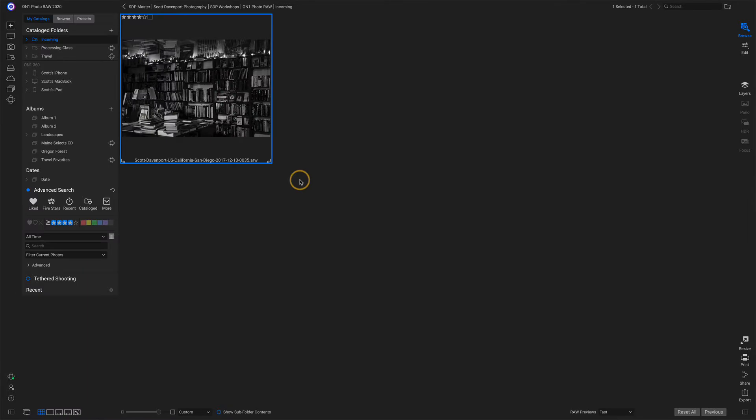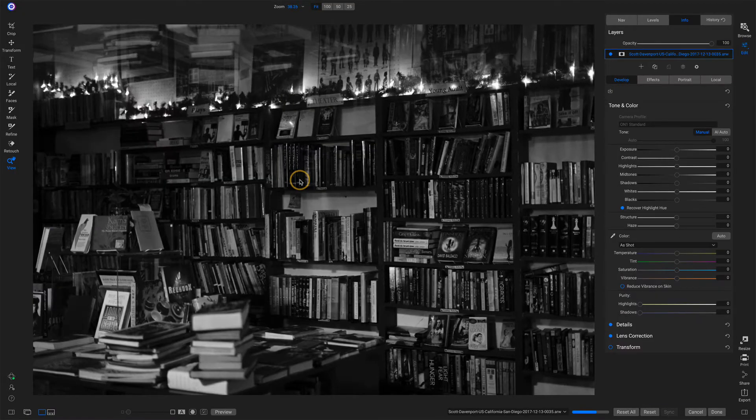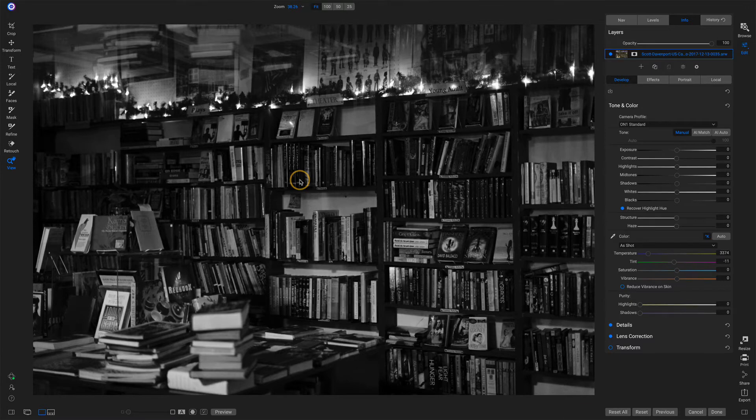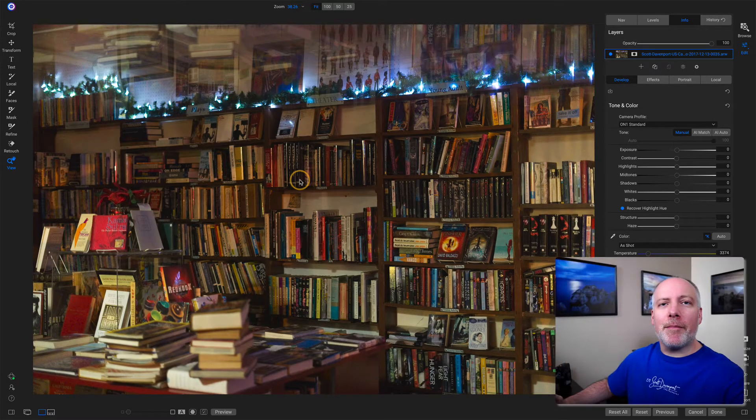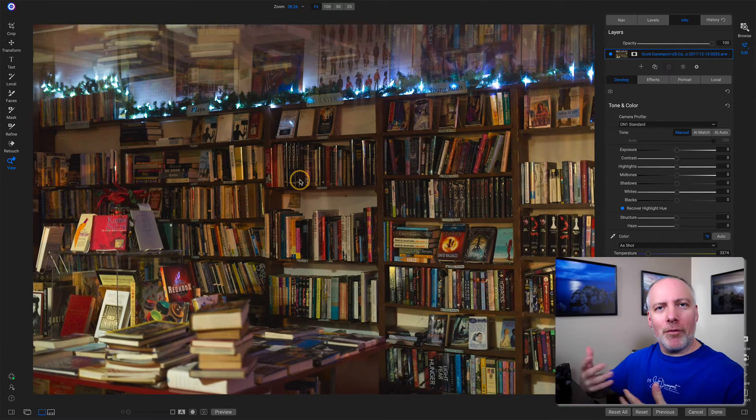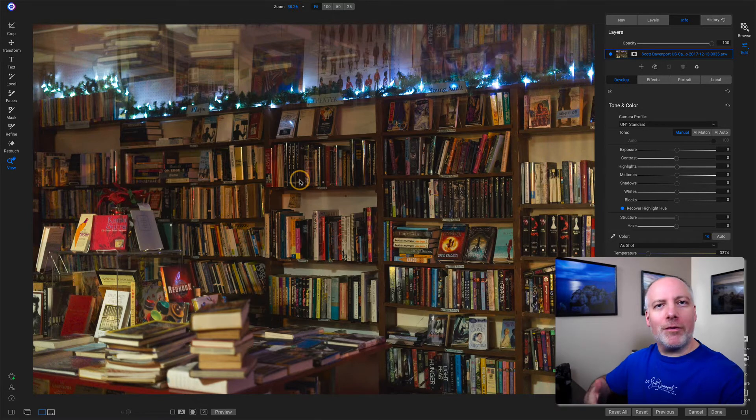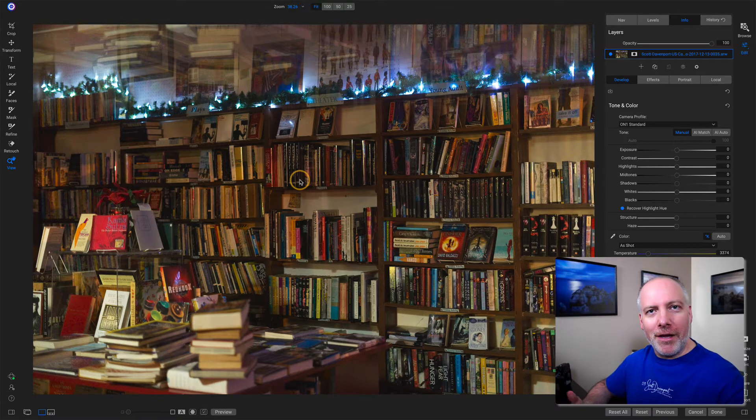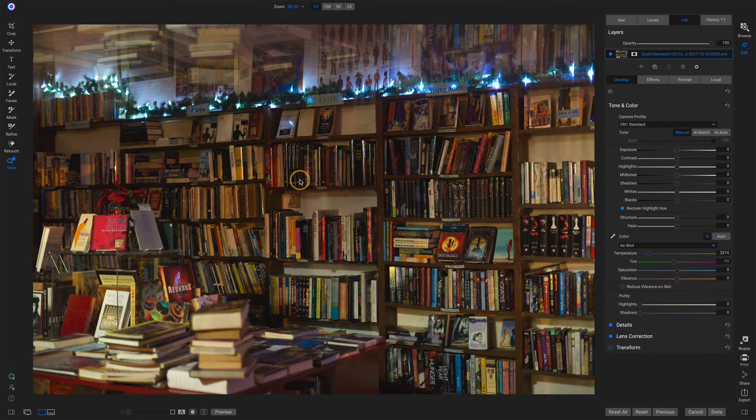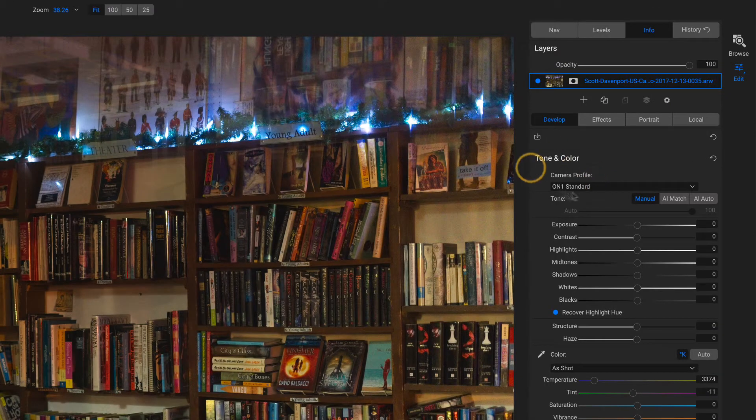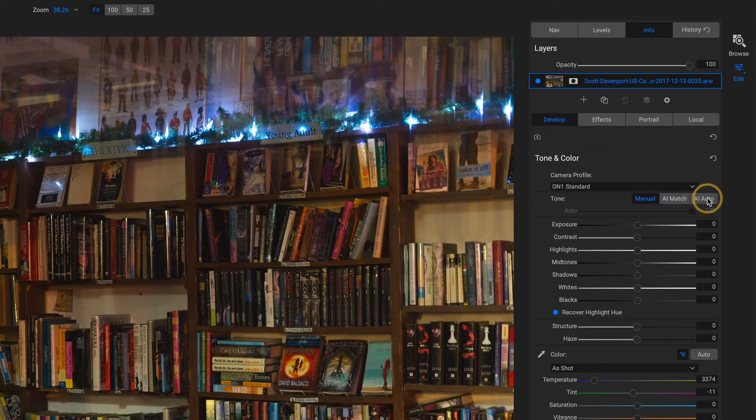Now when I open this up into develop, let's go into develop here. After a moment, when it loads in, we see it in color. Well, what just happened? The full preview just got created. And now I'm looking at the raw photo. And over in tone and color, I have AI Match and AI Auto.